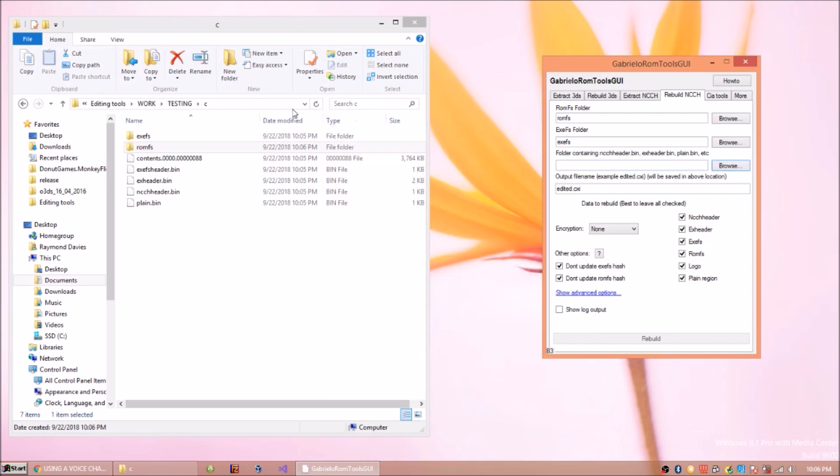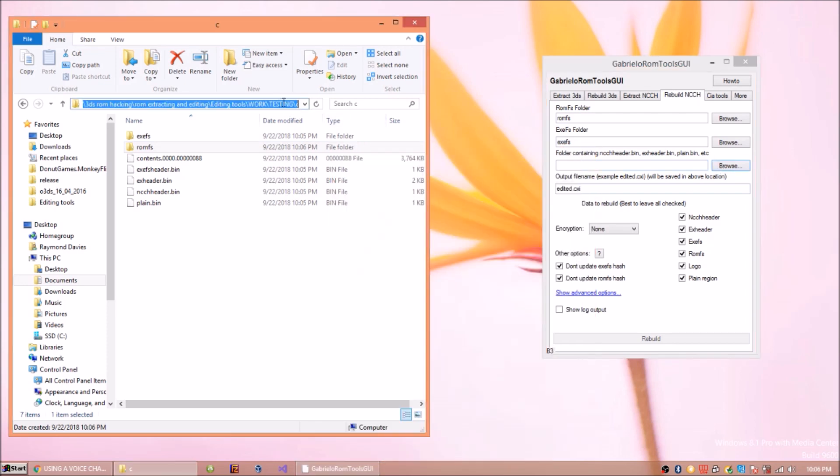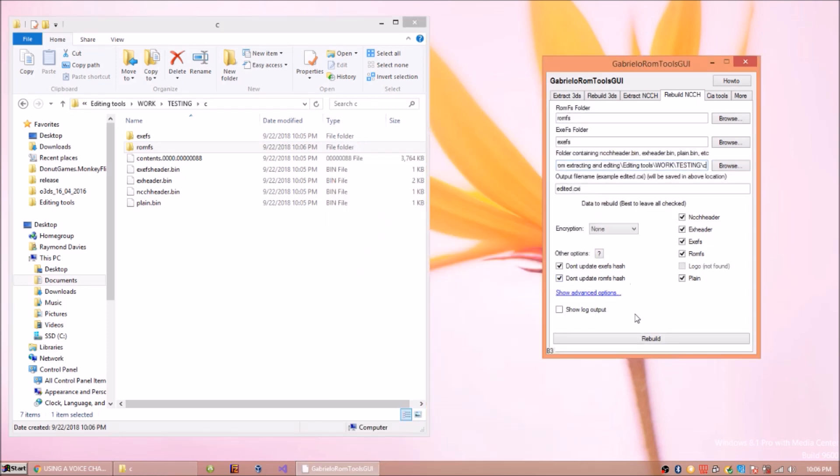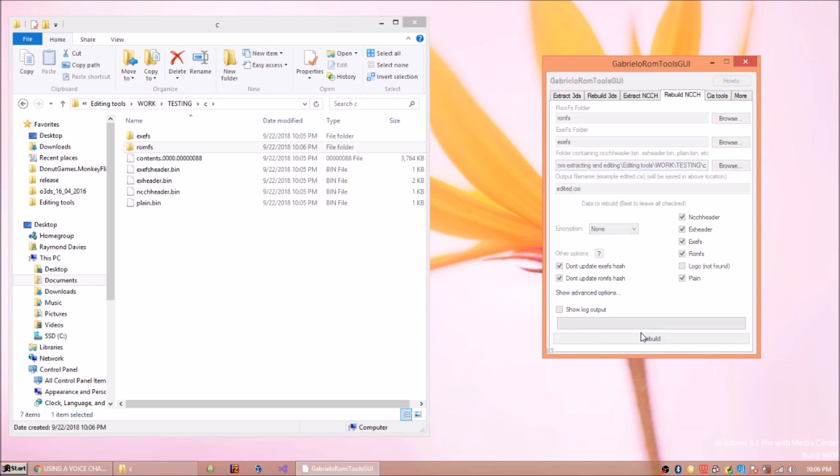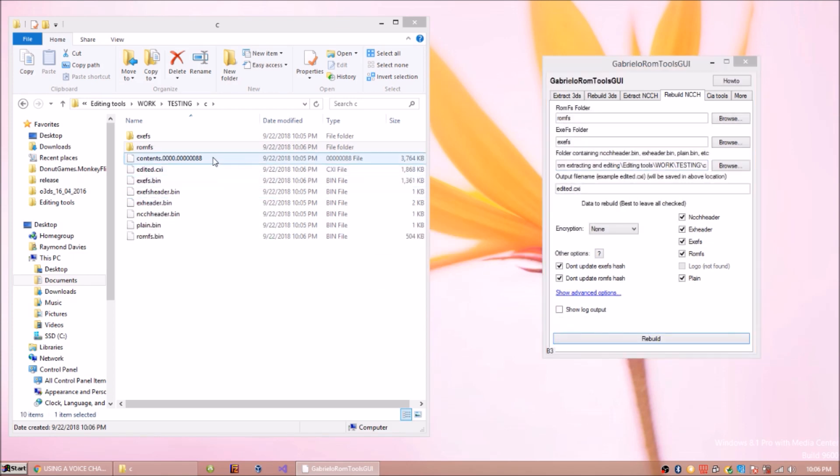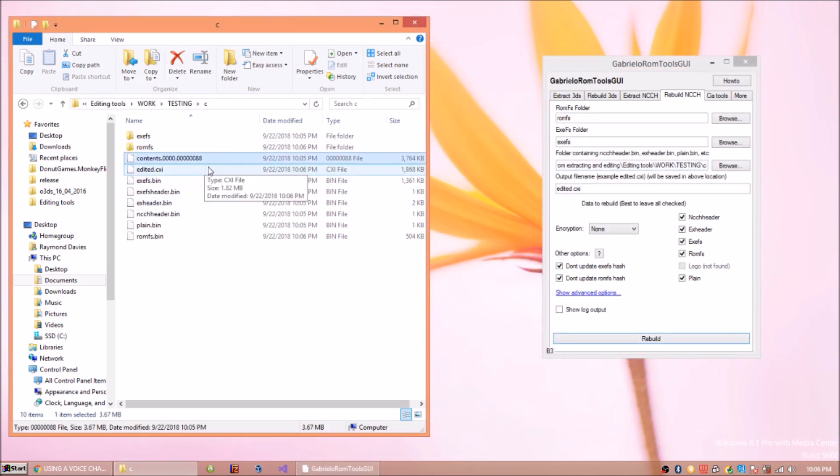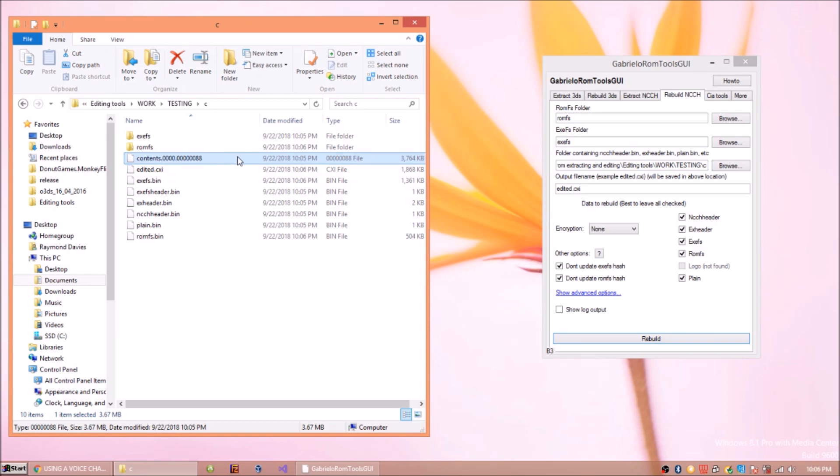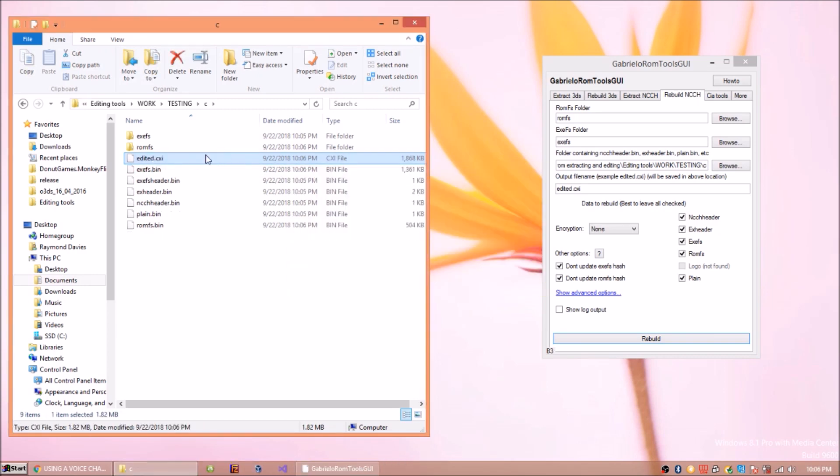And then you'd rebuild it. Set a folder. The folder contains all the folders. Rebuild. You just copy the file name of this if you want, and delete it, and then paste it back in, just like so.